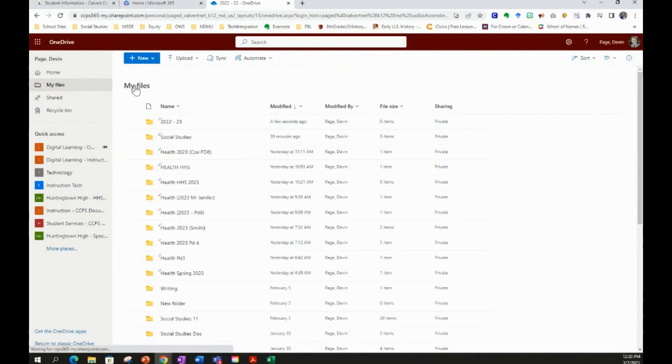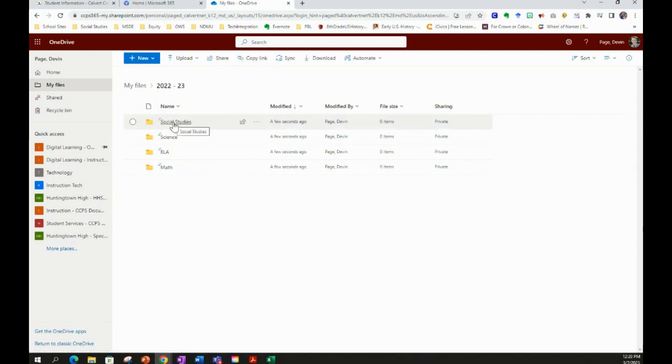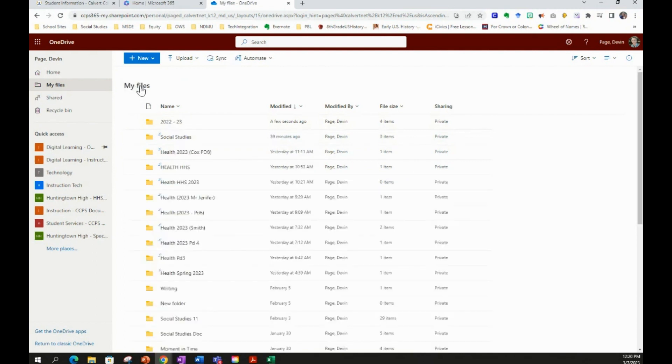So if you go back to My Files, you'll notice the 2022-23 school year folder. If you click it, it has folders for all of your courses. The reason this is helpful is because whenever you are naming your files and saving your files, you want to know exactly where you're saving your files and what folder that you can find it later.